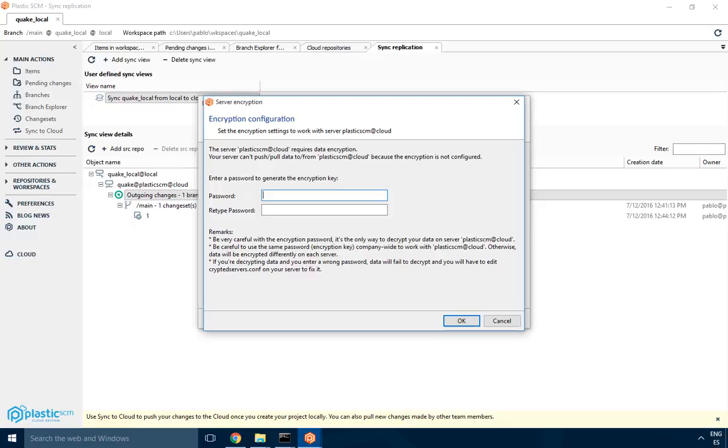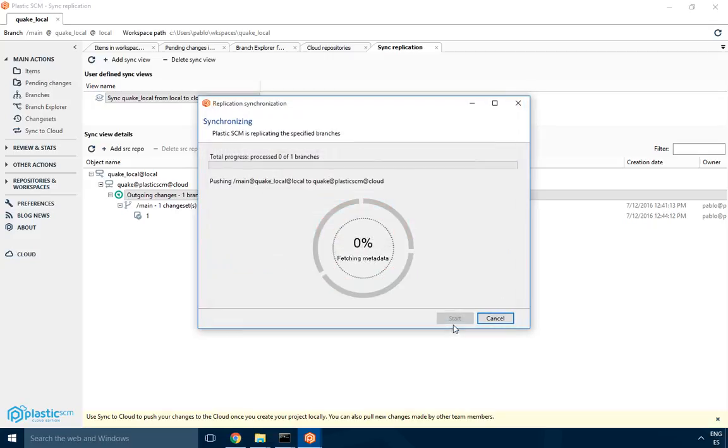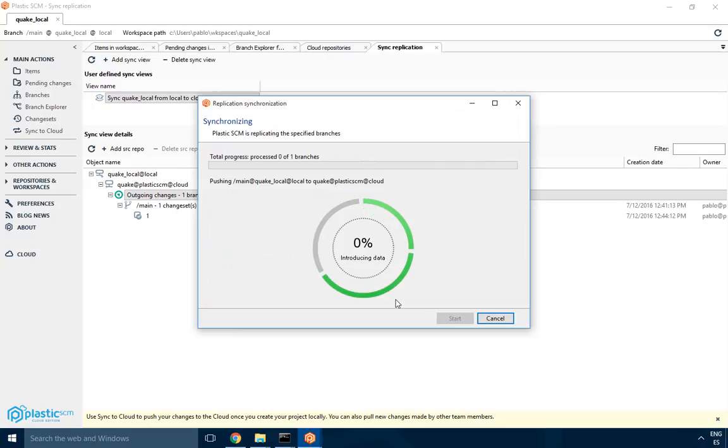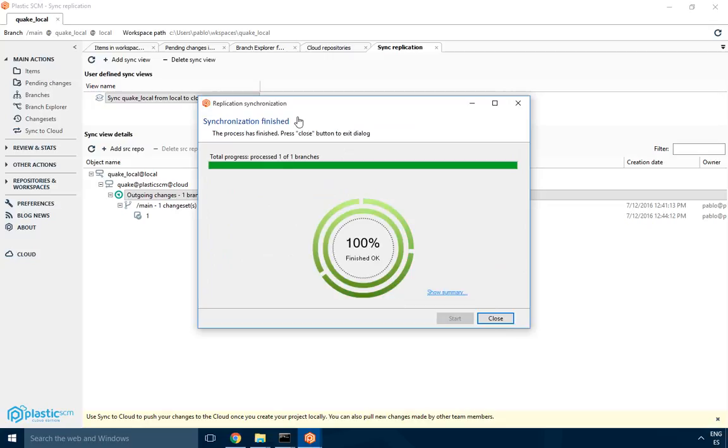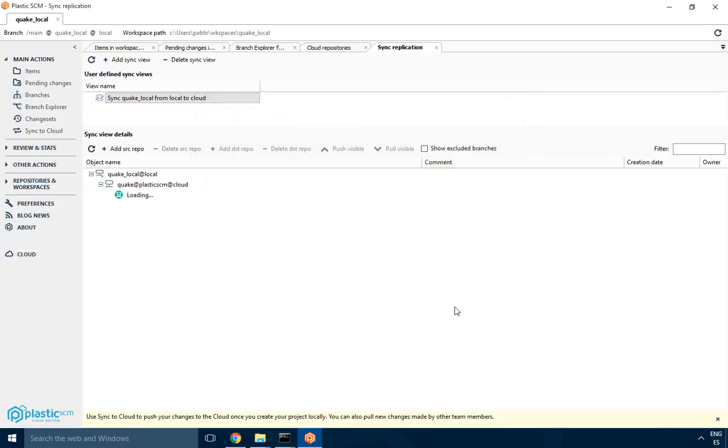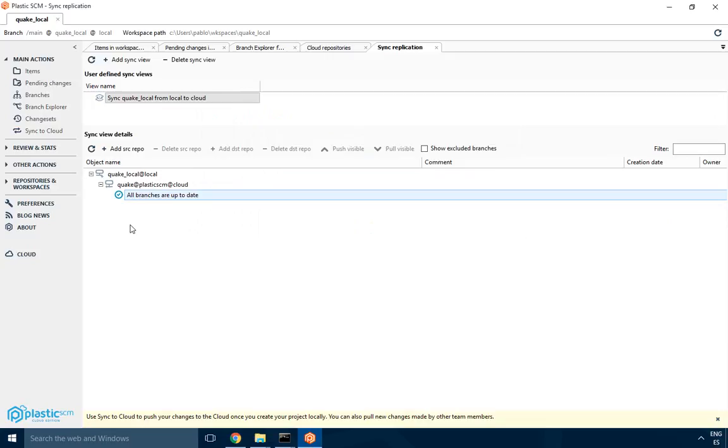I will just type my password, retype it, and then push it to the cloud. My data is going up, pushing revisions, pushing data, and now we are done and the push finished. So we basically pushed all for our first branch to the cloud and we are done.